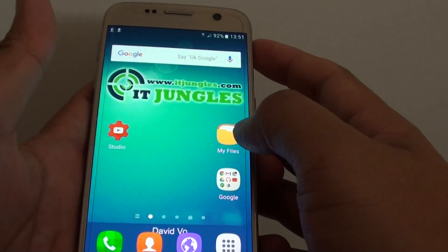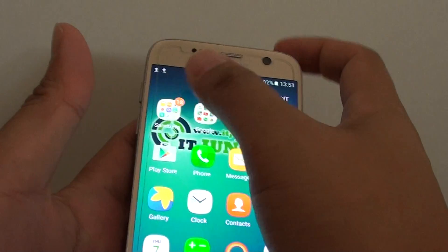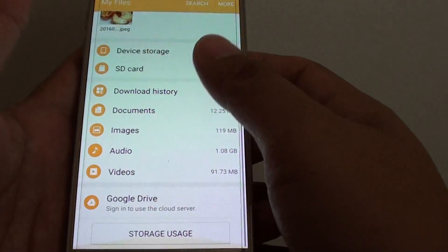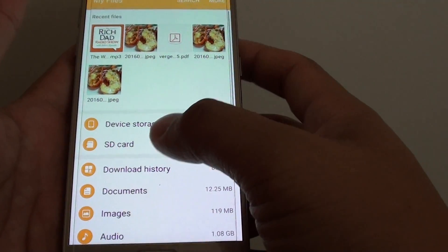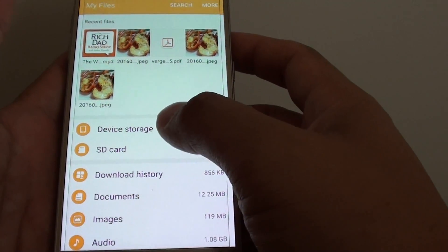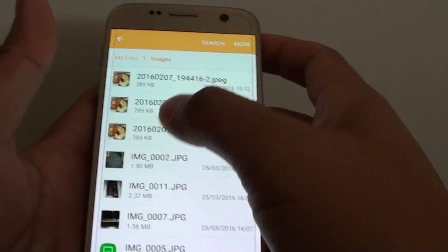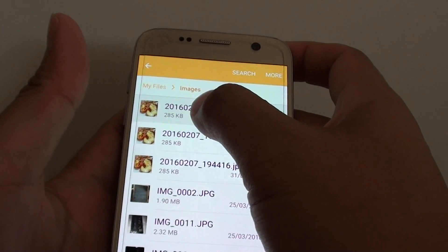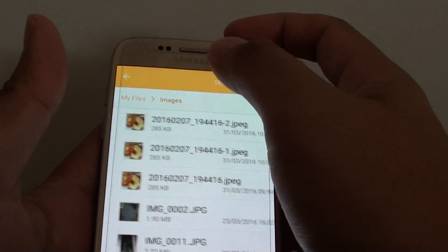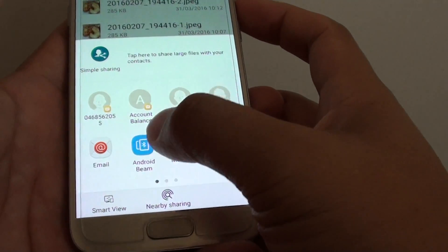Then go into My Files, or into Apps > Samsung > My Files, and go through the folder that you want to transfer files from. Go into Images, select the two images you want, and tap on Share. Then tap on Android Beam.